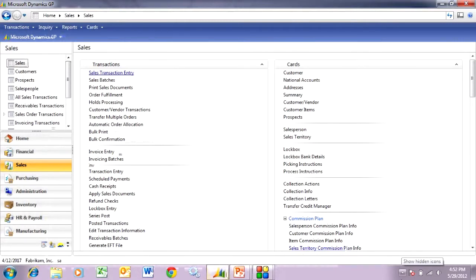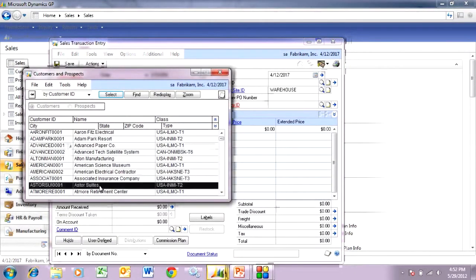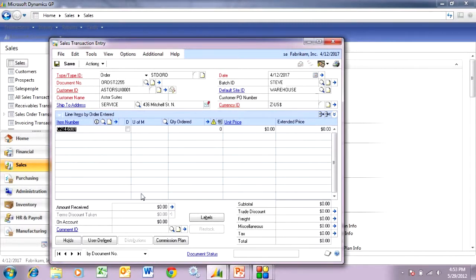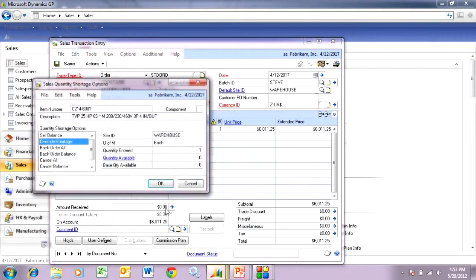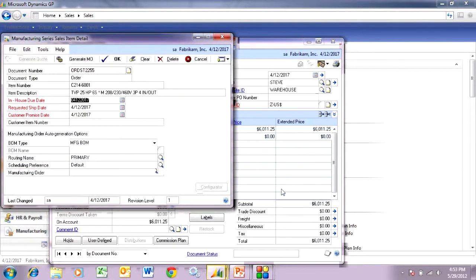The first thing I want to do is go to the sales area page. I'm going to enter a sales order. Let's go to sales transaction entry here. Let's look up a customer and choose this one. Let's put this in a batch and then add our finished good item — there it is. Let's create one of these. I don't have any in stock, so I've got to make them. So I'm going to put this item on back order, and then I'm going to save that.